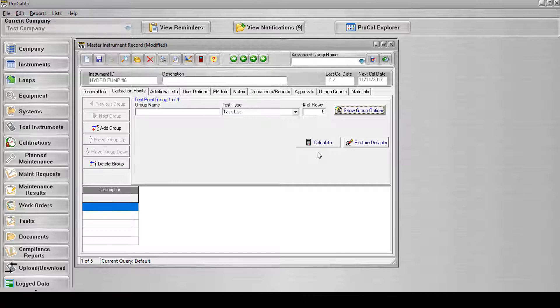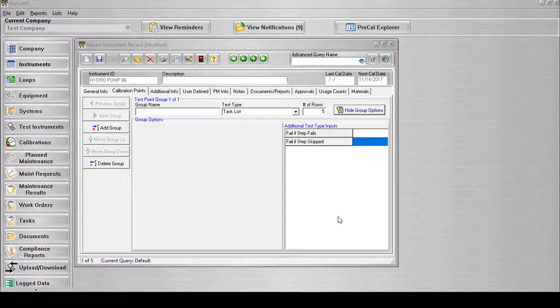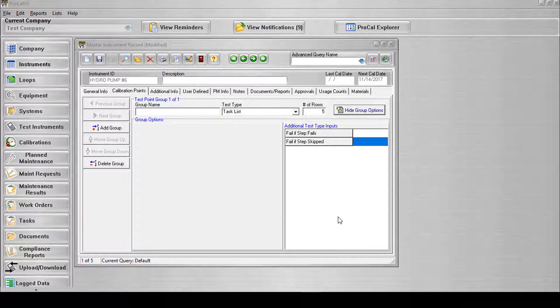The Test Type inputs used in this test should be entered through the Group Options screen, which can be accessed by selecting the Show Group Options button on the right side of the screen. On the Show Group Options screen, the user will have the option of entering values into the Additional Test Type Input section.